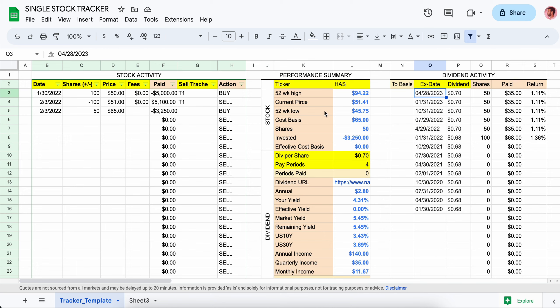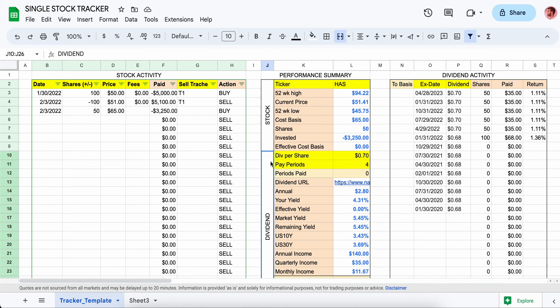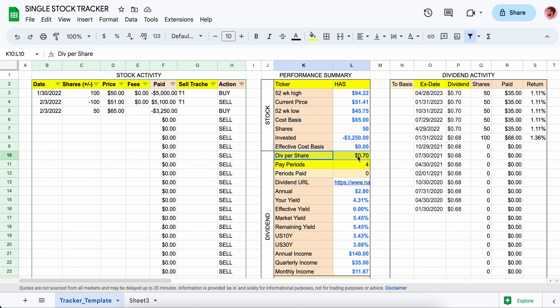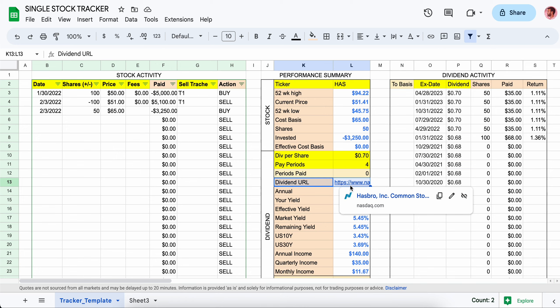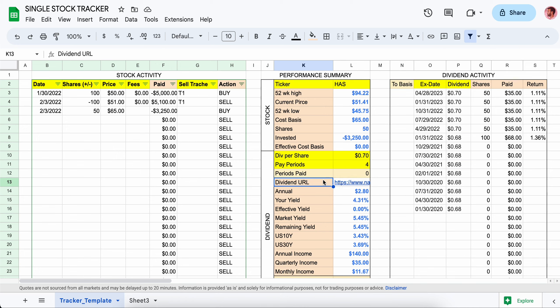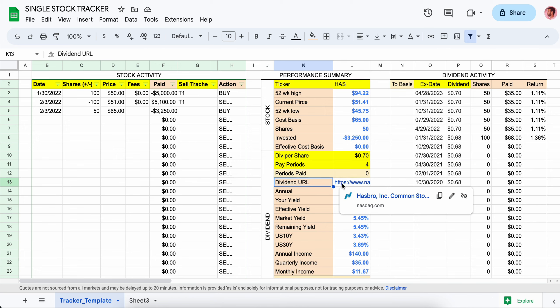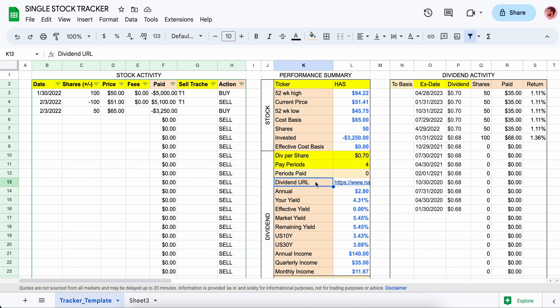To get the ex-dividend date, this is dynamic in the ticker area. In the dividends section you can see it's manual entry for the actual dividends per share, but the dividend URL is where you can get dividend information — it looks at the NASDAQ site and you can navigate there to scoop up the dividend data.